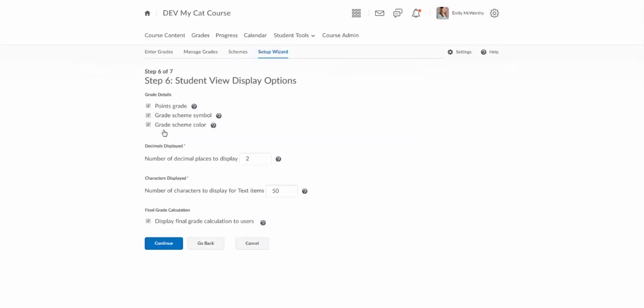In step six we choose the student view display options. You can choose to display points grade to students that'll just show the basic points. The grade scheme symbol is what we just talked about that in general is going to be either the letter grade or the percentage depending on what scheme you have chosen. And then the color is also there that's actually also built into the grade scheme.